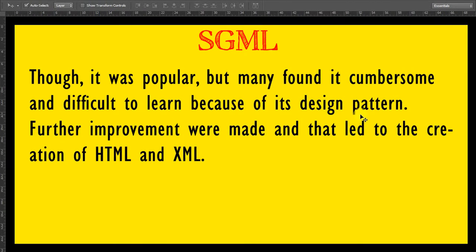Though SGML was popular, many found it cumbersome and difficult to learn because of its design pattern. Further improvements were made, and that led to the creation of HTML and XML.